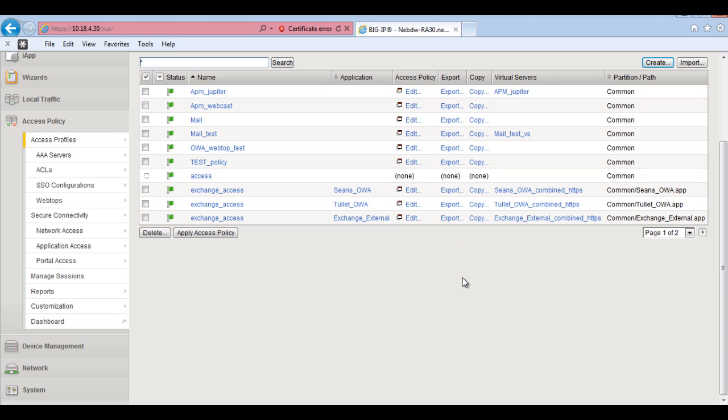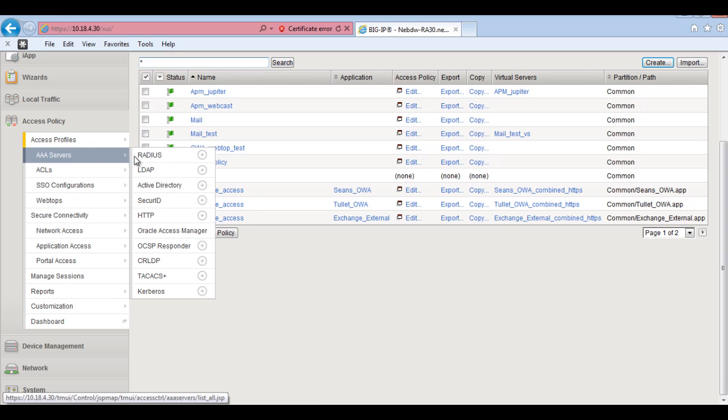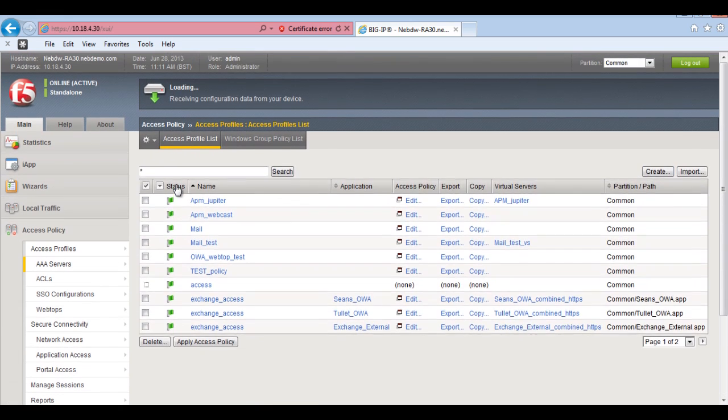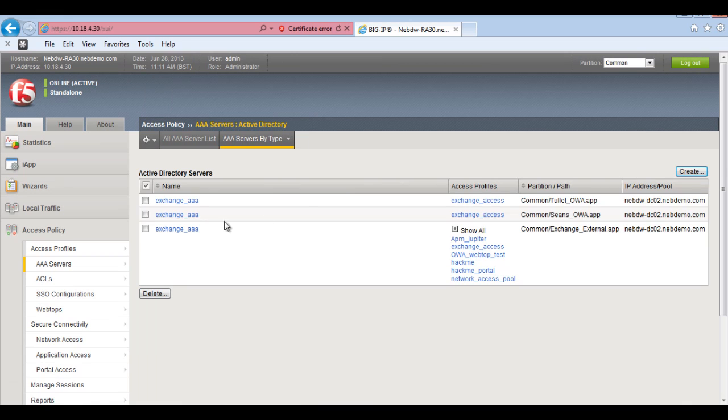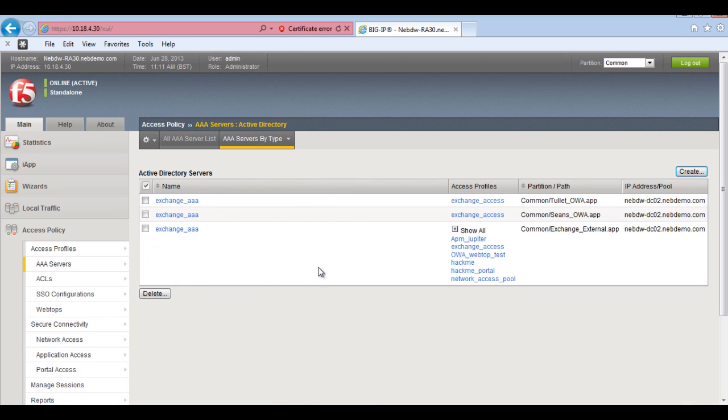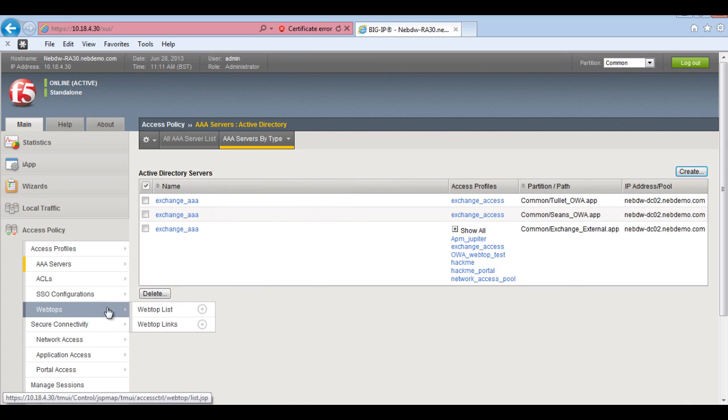There we go. So what I'm going to do is I'm going to add in an authentication server and also some resources. So I'm just going to, I've already got these set up. So under AA servers, I've actually got Active Directory. I've got some servers set up here which I've been using already for testing. So I'll just add one of those in at the moment.